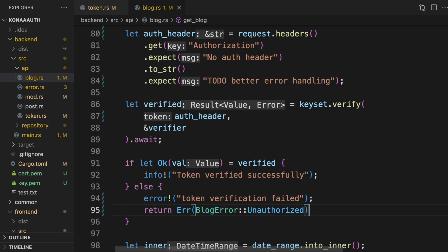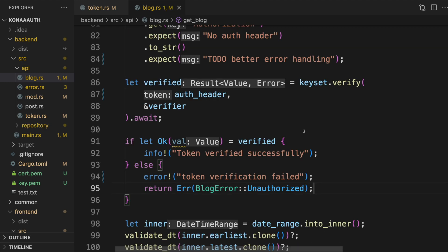Depending on the security needs of your application, you may need to scrutinize the contents of the token a bit more before considering the request authorized. Guidance on best practices here are outside the scope of this video, but this is a good starting point.